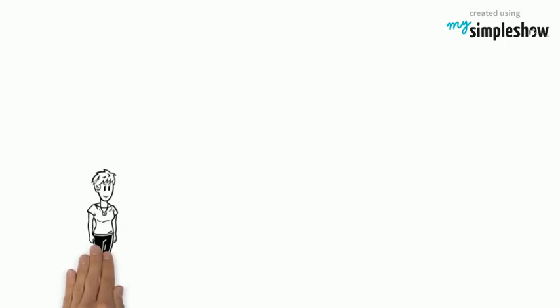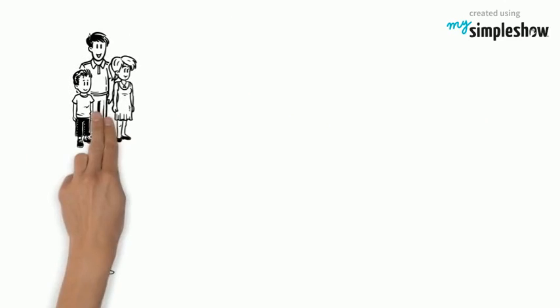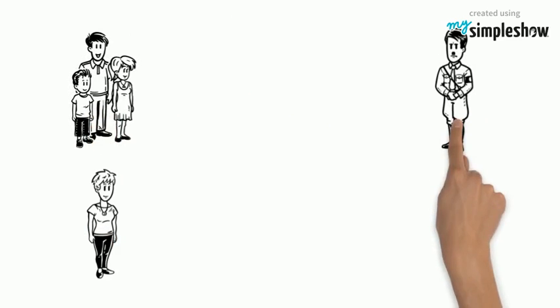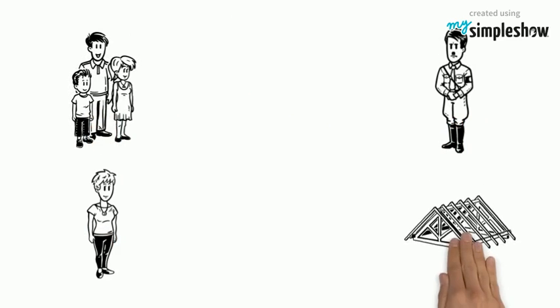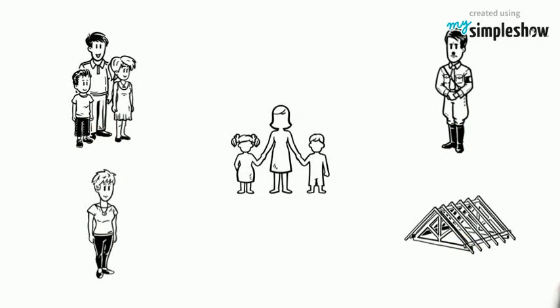Hitler invaded Amsterdam. Her family and her hid from the Nazis. While they hid in an attic, her mom died.